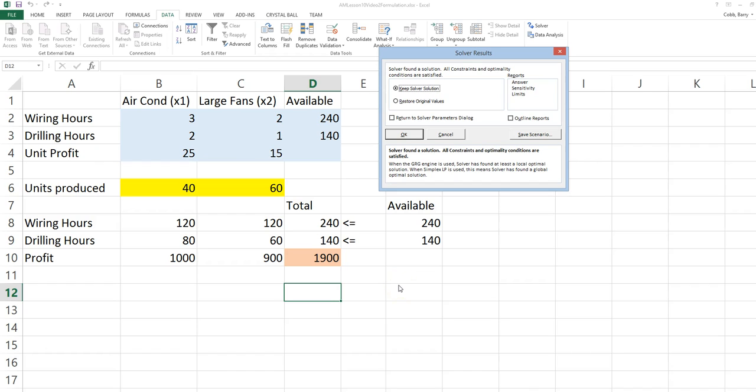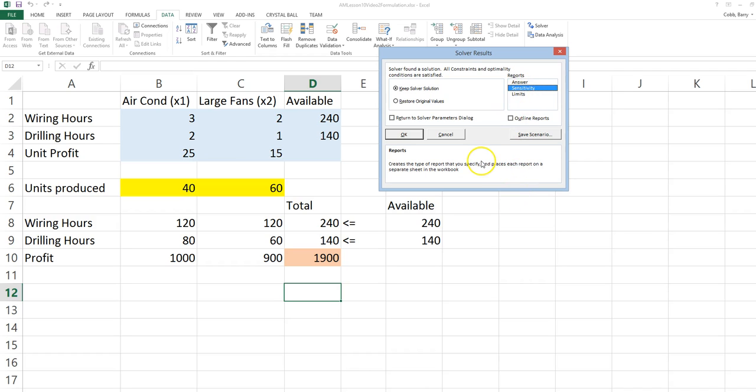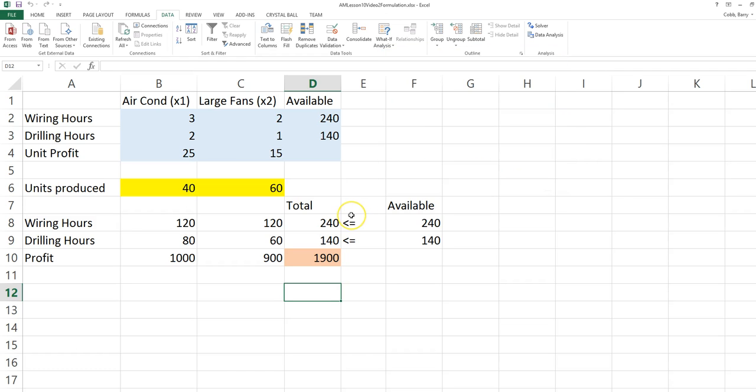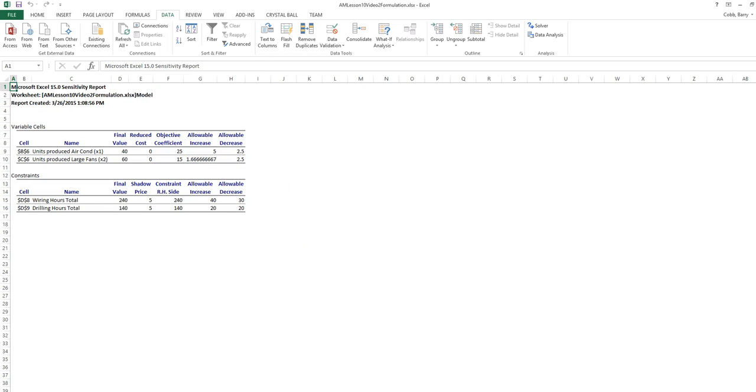In some cases, we will want to produce a sensitivity report. To do that, we would click on Sensitivity in the Reports section and then click OK. The Sensitivity report will show up as a separate tab in the Excel workbook.